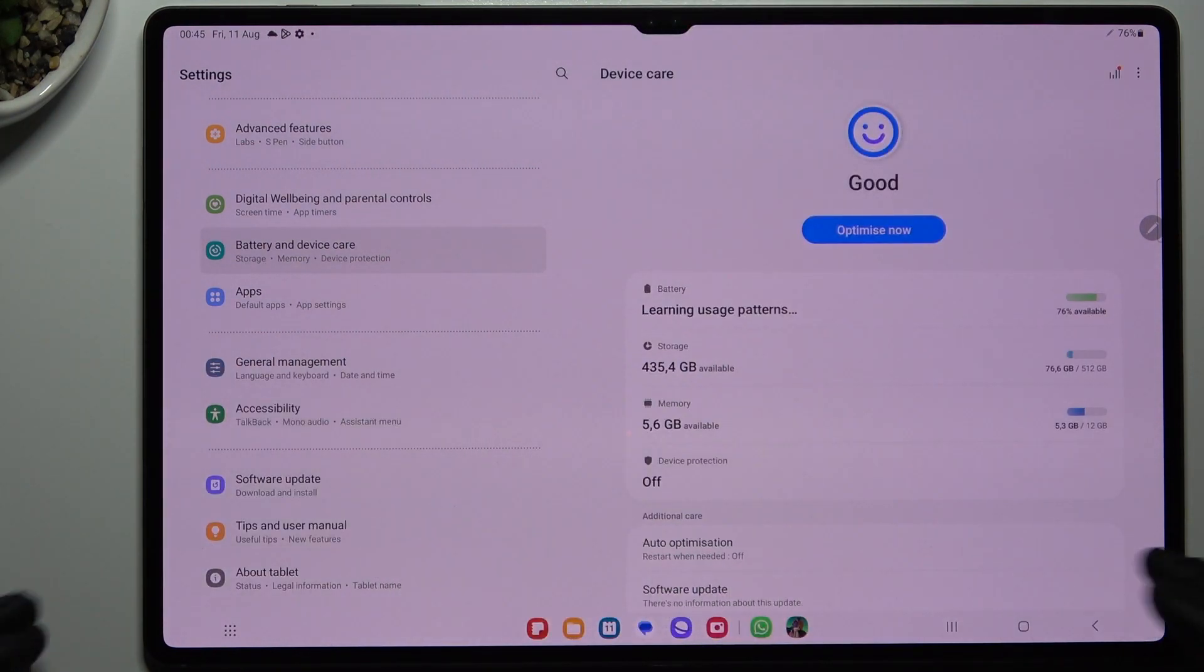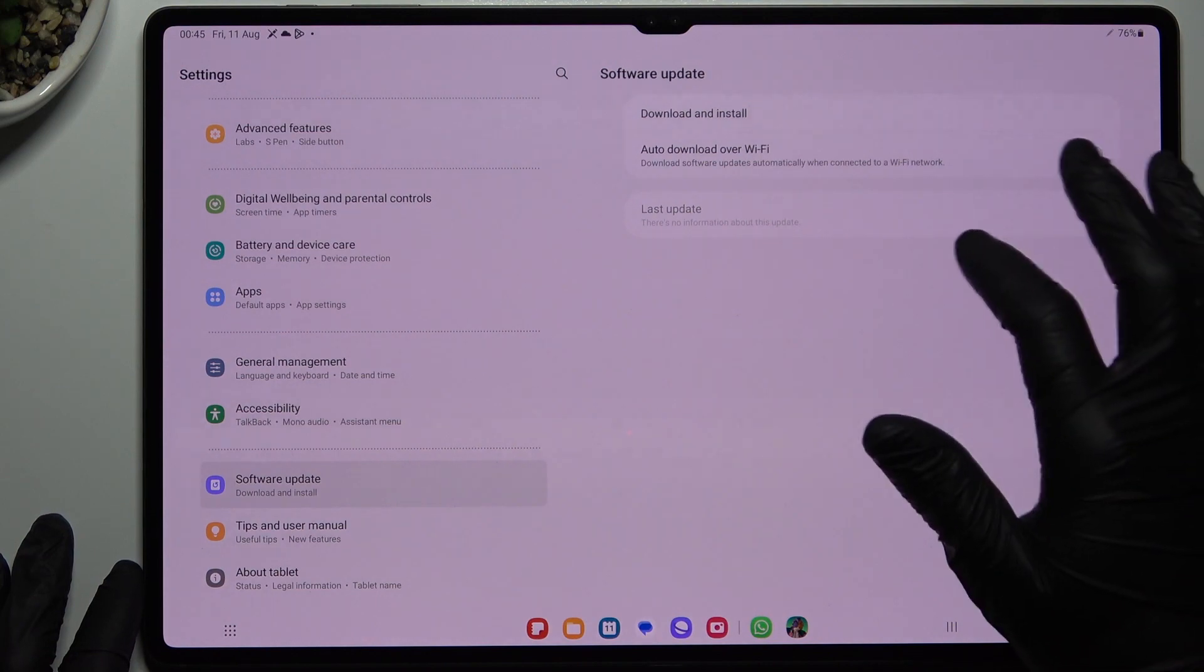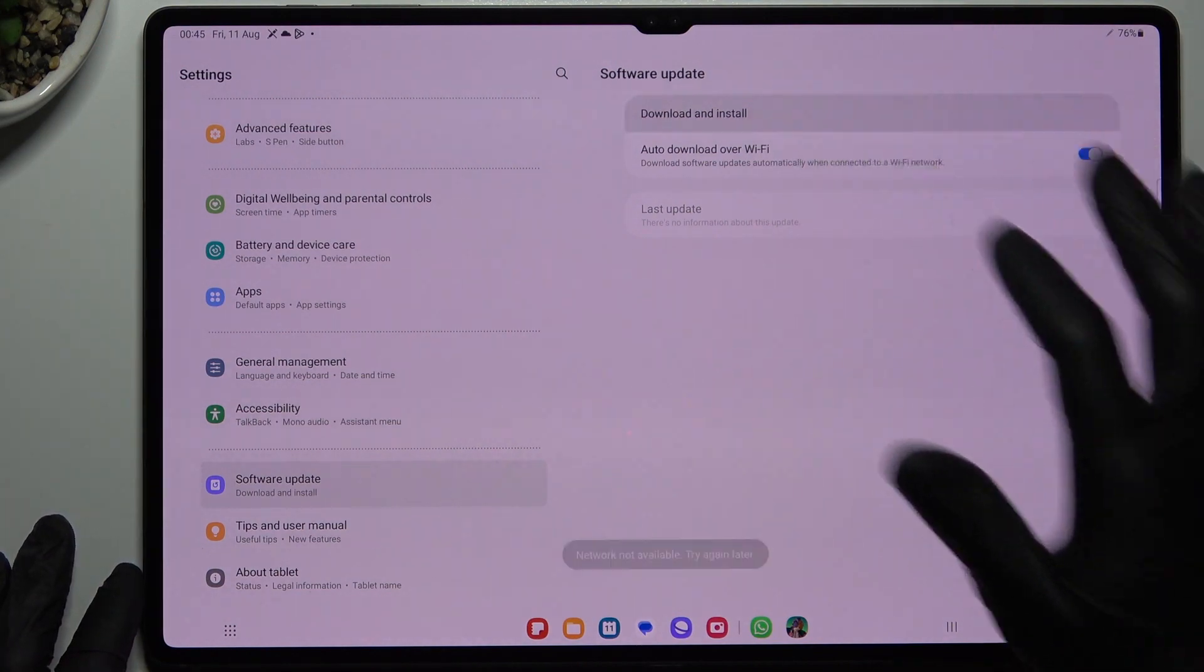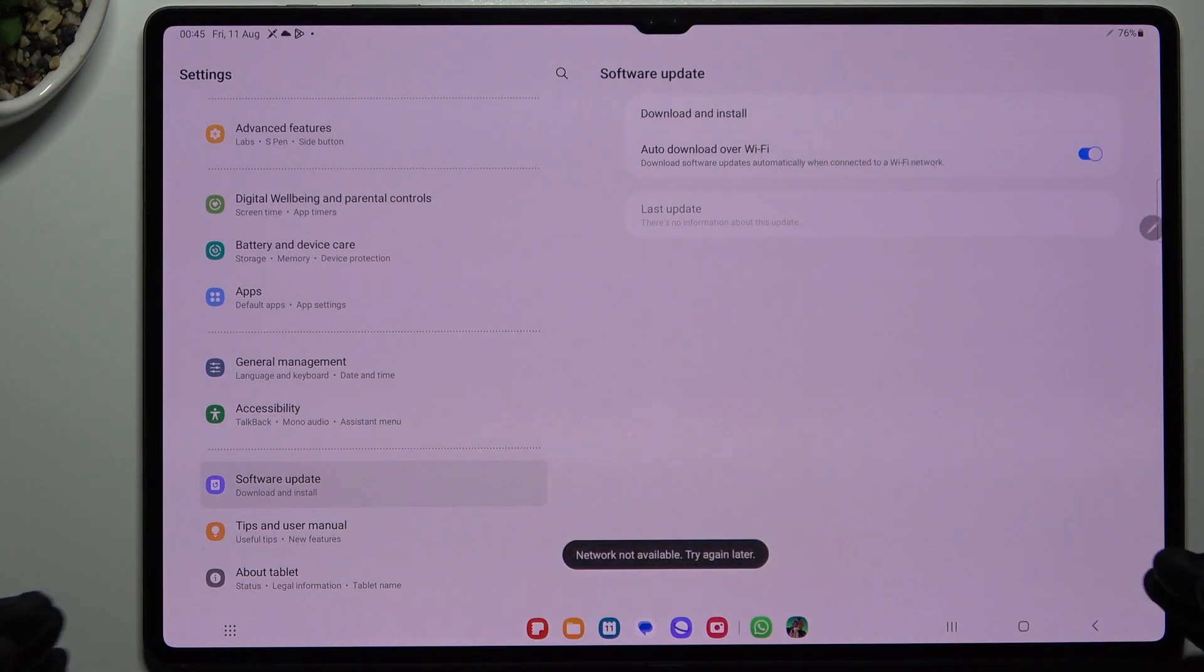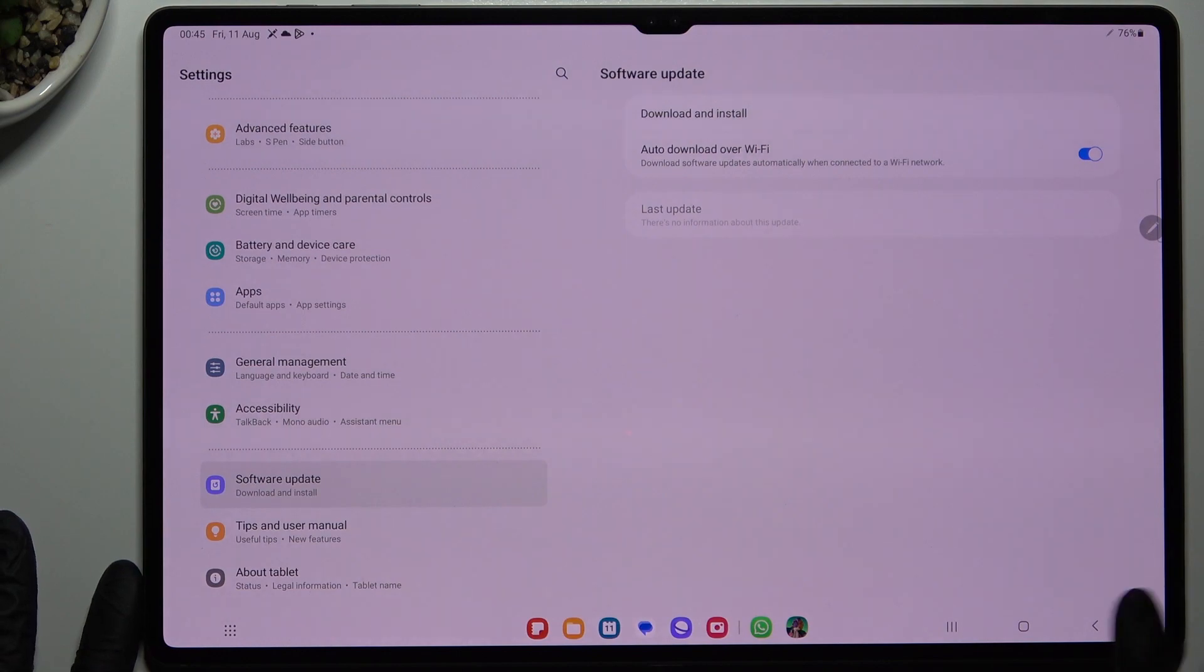You can also try to update your system, so go to the software update settings and tap on download and install. If you have any updates, just download it and install of course. And that's it.